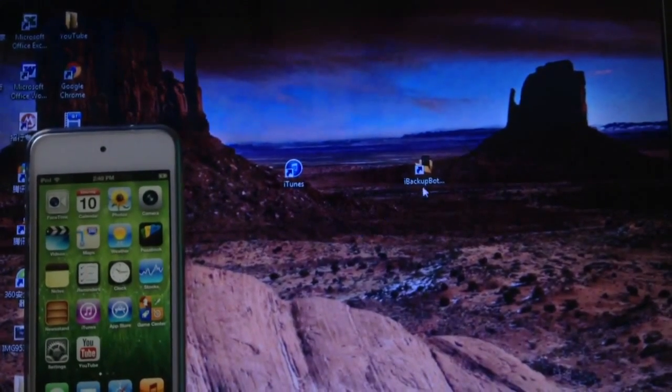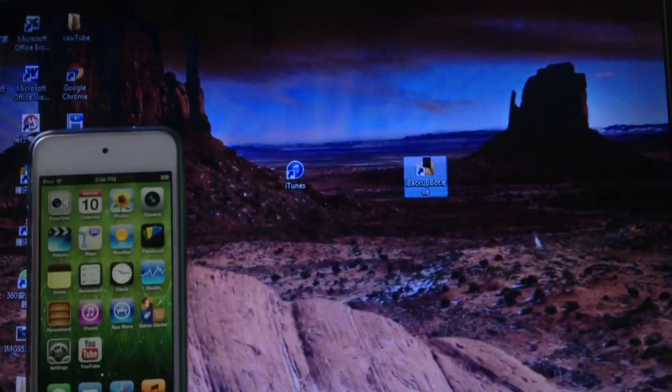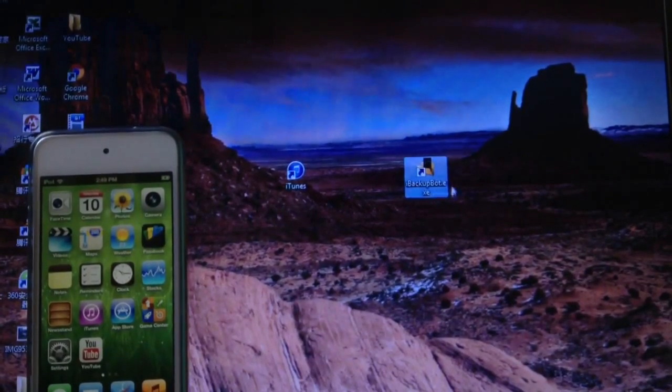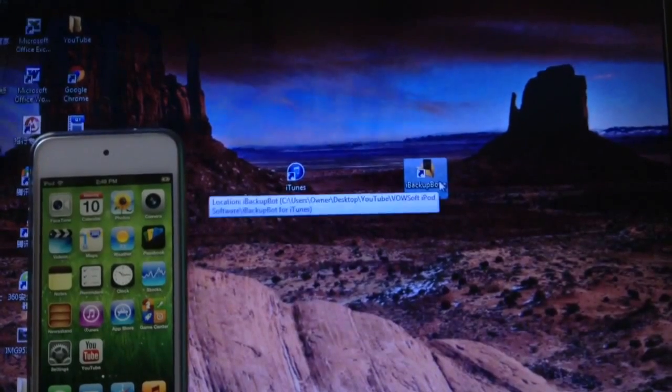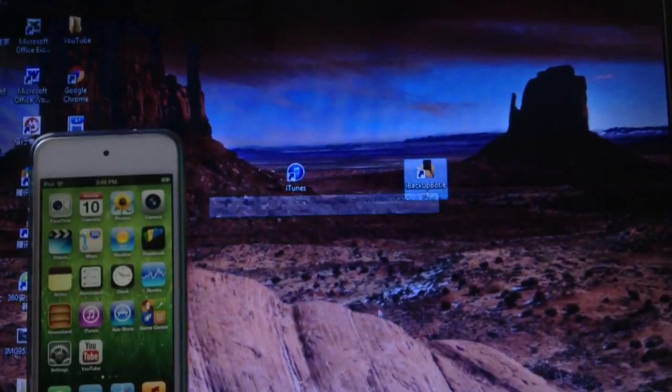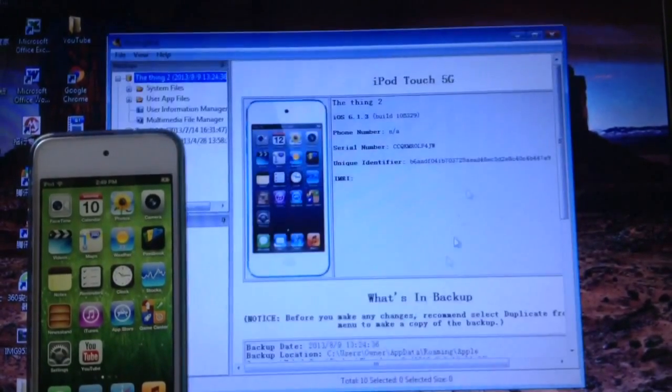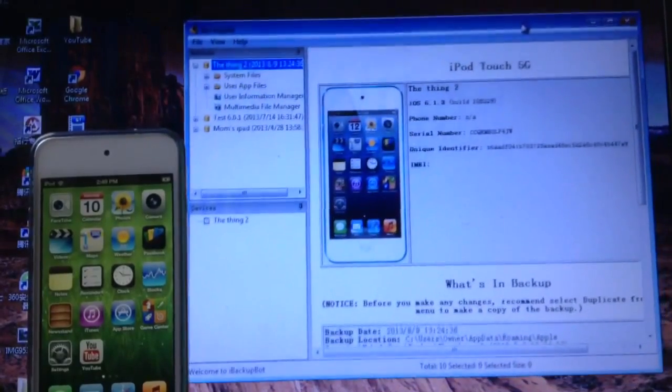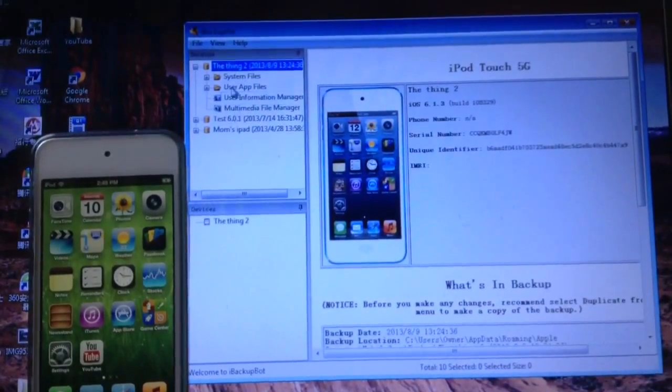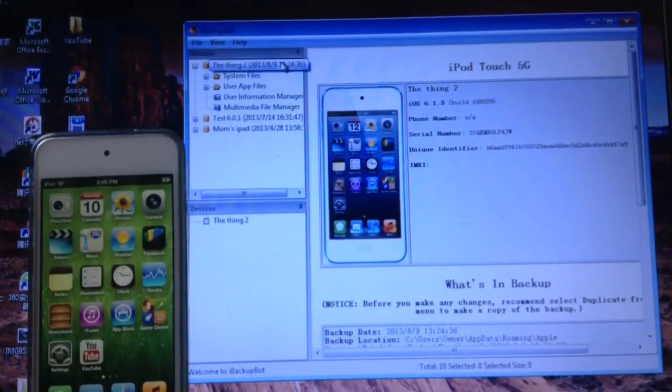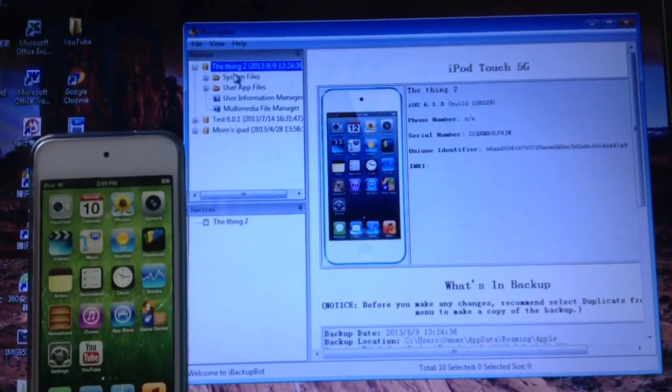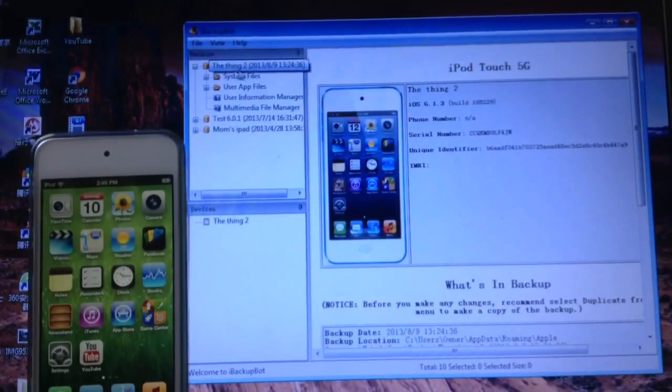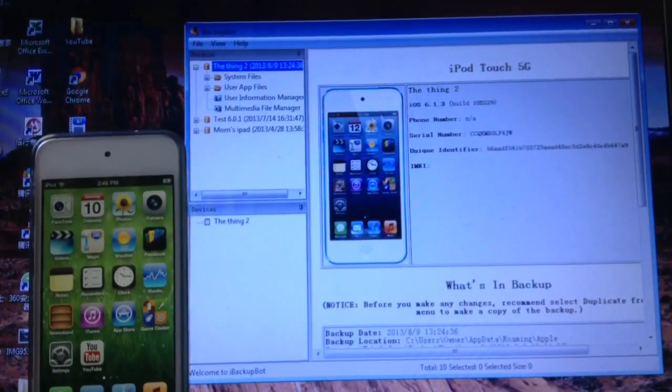Now you're going to need iBackupBot. I'm going to have a download link for that in the description. So you're going to need to download it and once you have downloaded it, go ahead and launch it up. Once you have opened it, you should look something like this with your devices right here with your device backup actually. Then you're going to open your device right here.